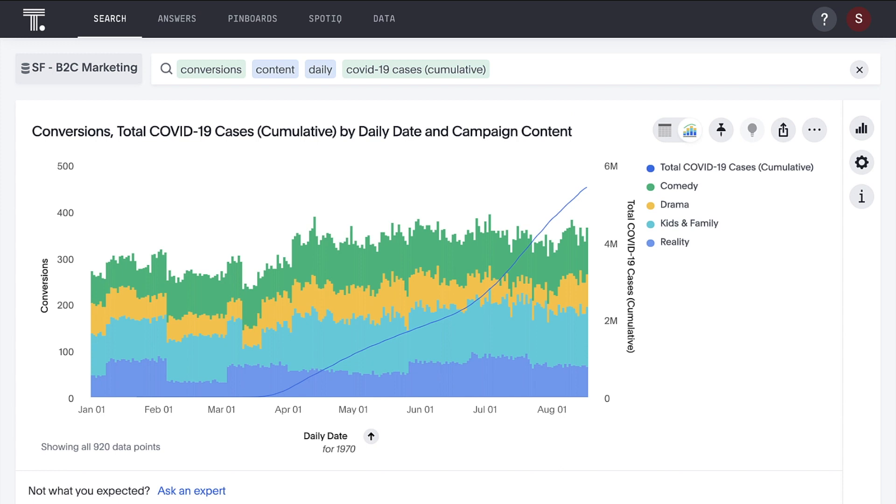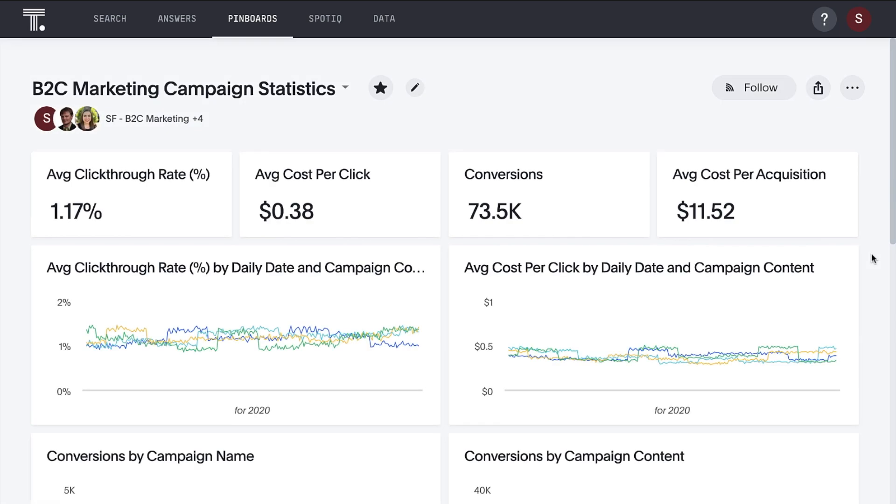We can see that as COVID-19 cases have grown, represented by the blue line, the performance of campaigns for comedy and kids and family content improved. Perhaps people needed a diversion or were looking for more family-friendly content for children who are now at home around the clock. After we've identified the key metrics we want to regularly monitor,